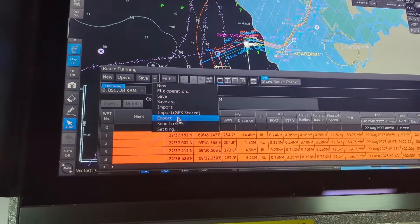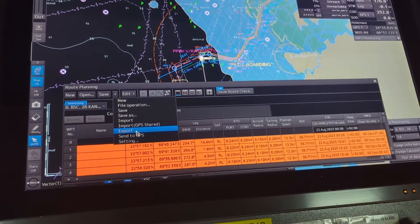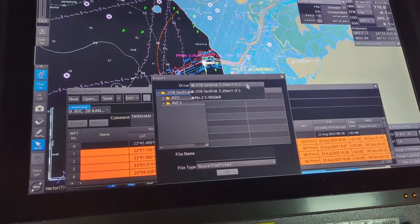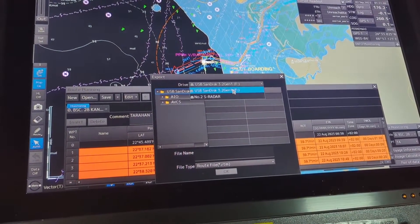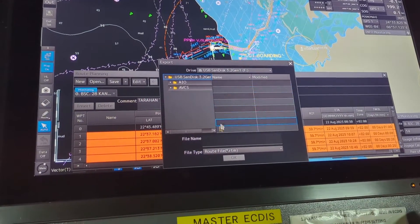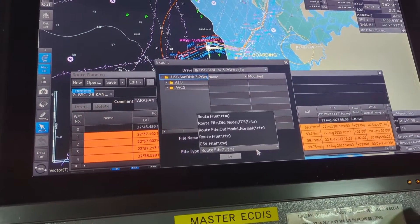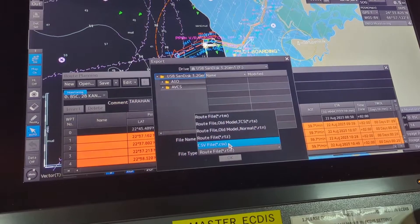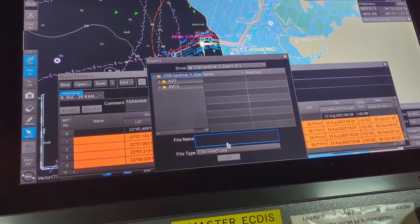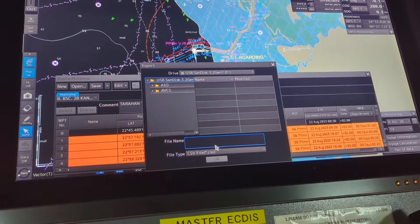Under route planning there is New, Open, and Save. I will go to Save and then Export. Export to where? This is the pendrive location.